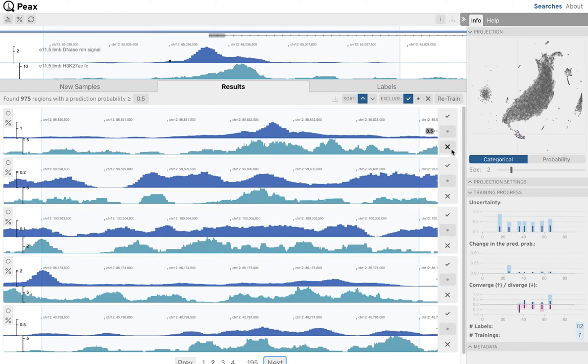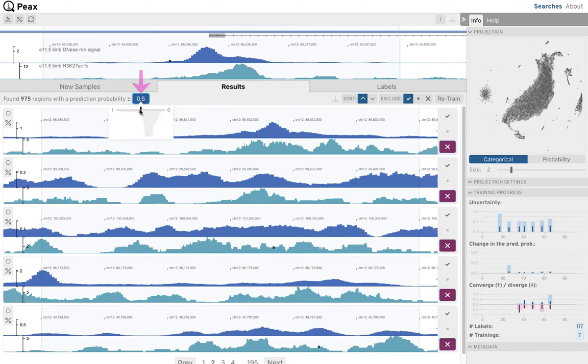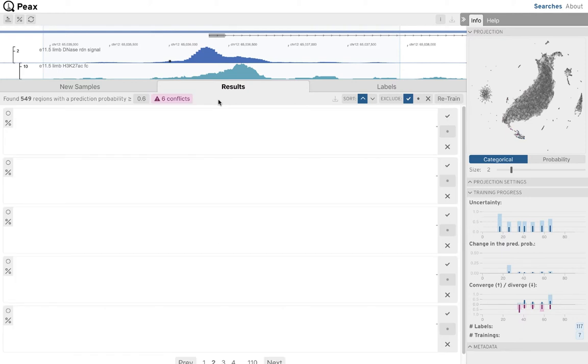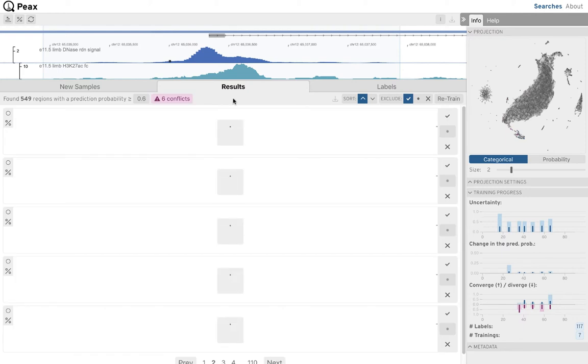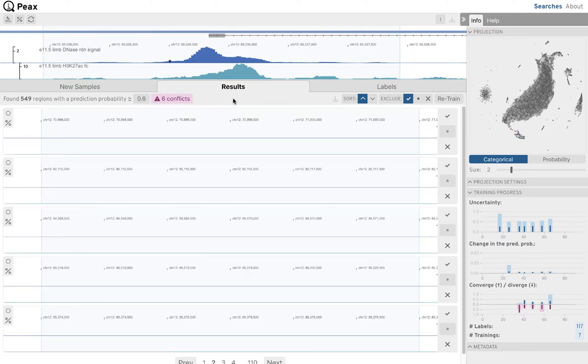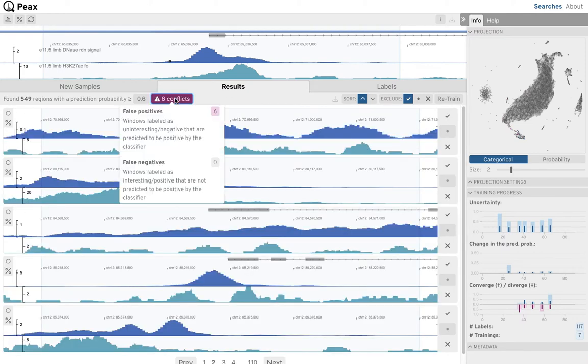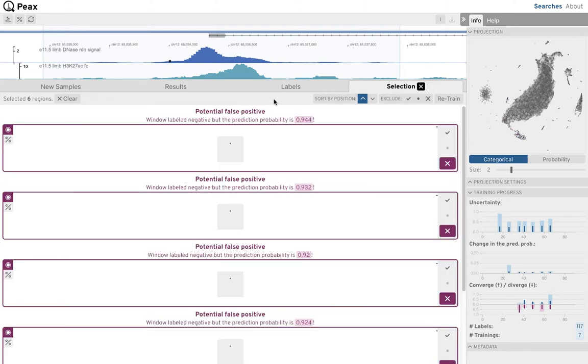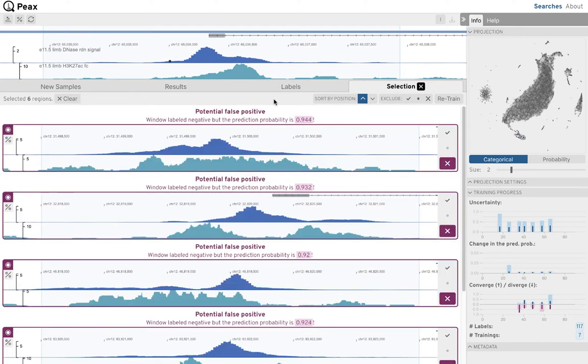Since most regions with a prediction probability around 0.5 do not match our search query, we increase the prediction probability threshold to 0.6, meaning that regions with a prediction probability below 0.6 are not considered matches anymore. We now see that the system warns us about potential conflicts between our labels and predictions.